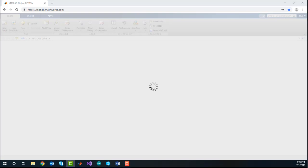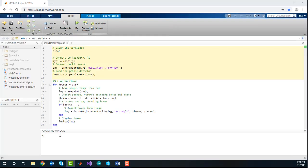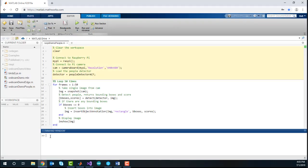If you haven't set up a Raspberry Pi in MATLAB Online, please refer to the documentation to learn how.